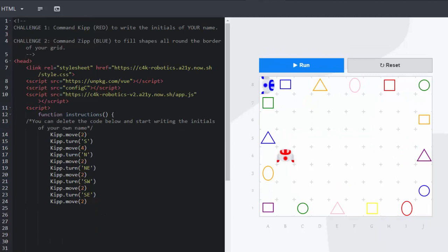And now for the challenge. Challenge one. Command Kip who is red to write the initials of your name. So this is where the learners can now do something that is unique to them. They can create their initials.